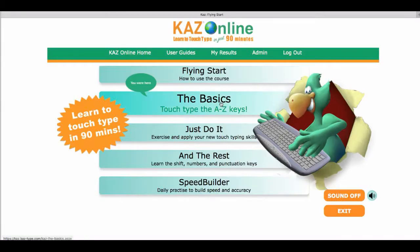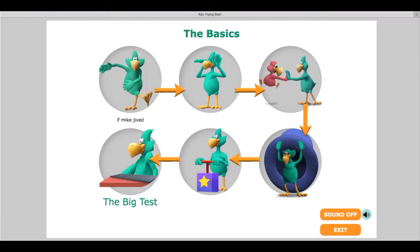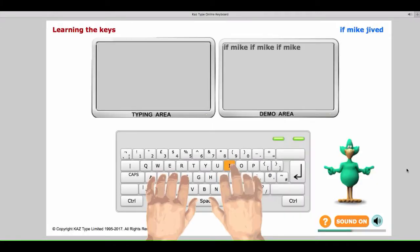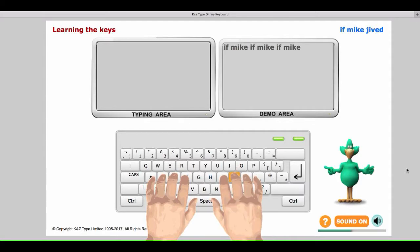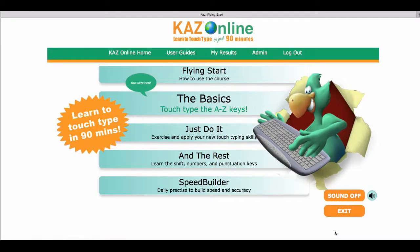On returning to the main menu, The Basics is where you will learn to type the A to Z keys in just 90 minutes. However, although this is the average time taken to complete the section, we strongly recommend that you work at your own pace.